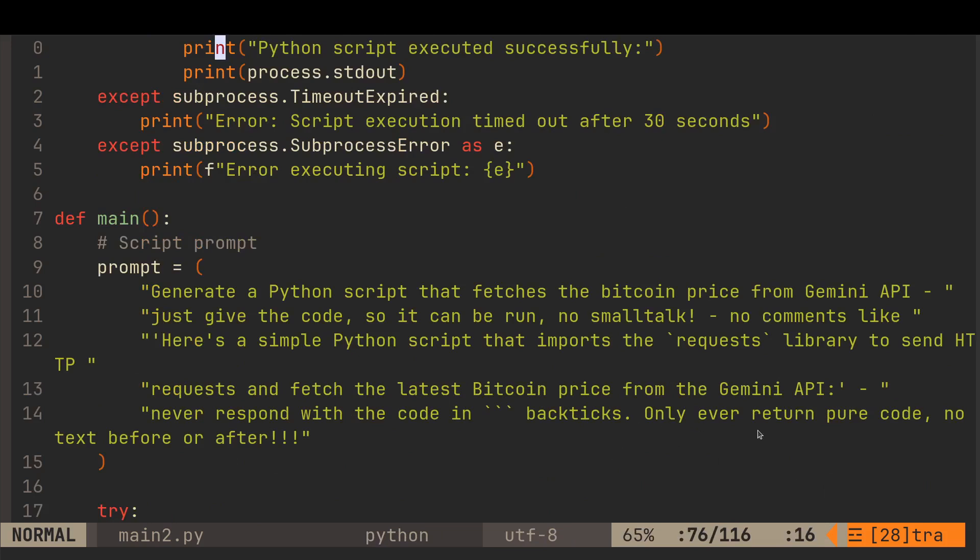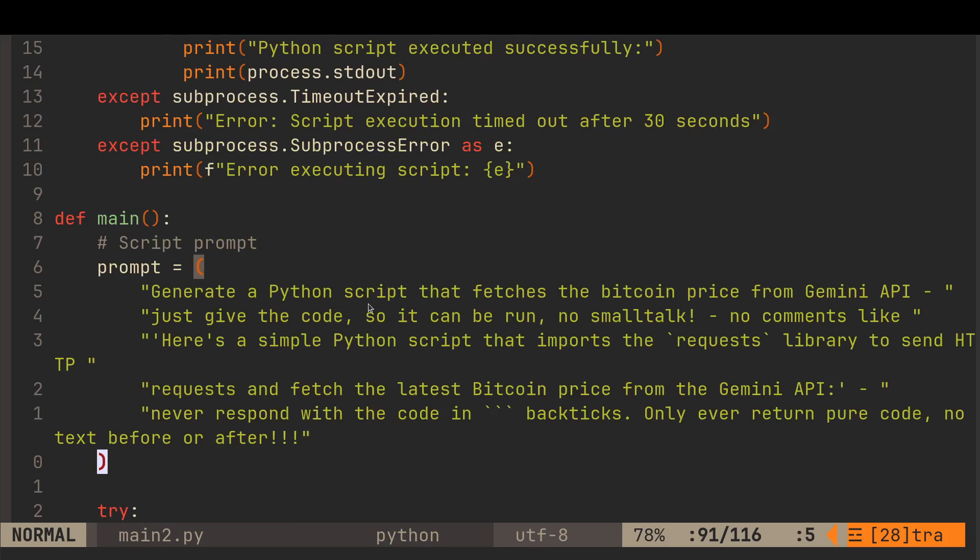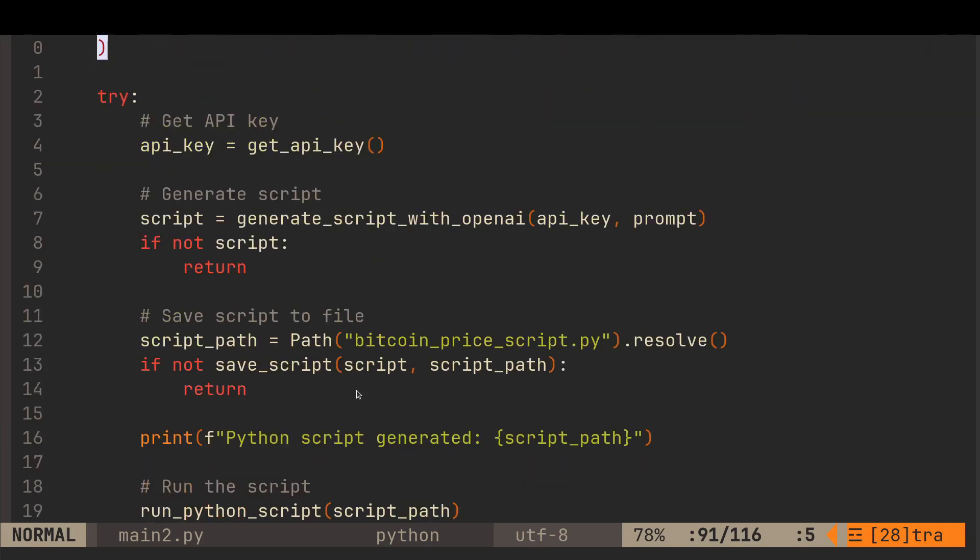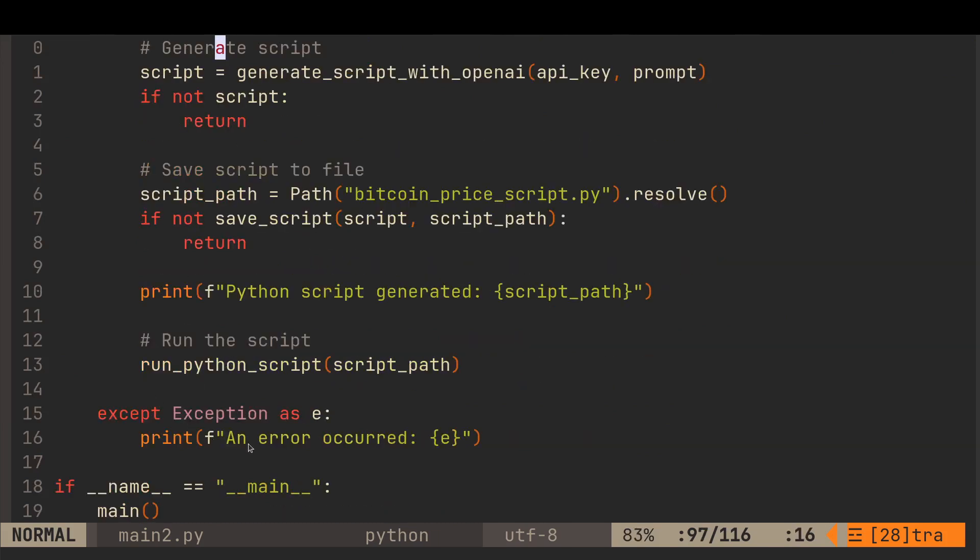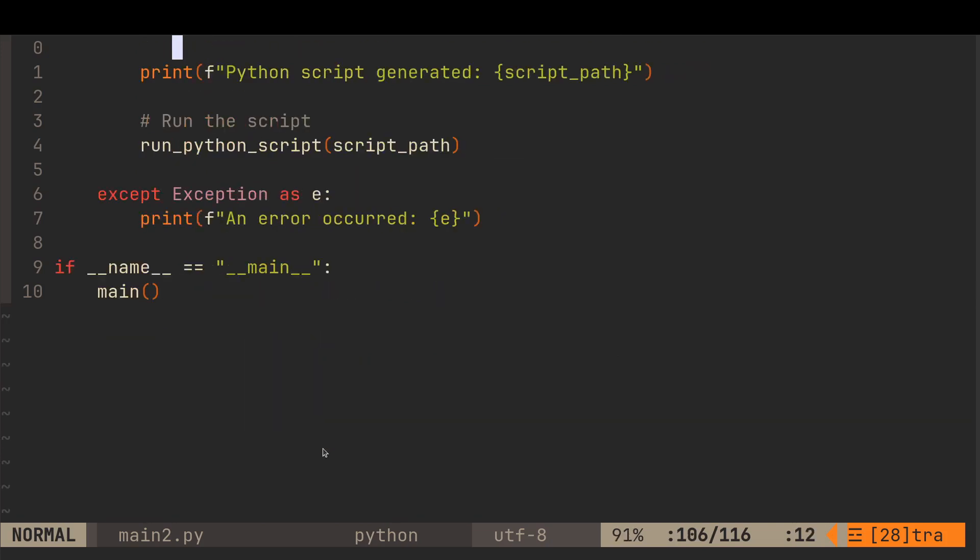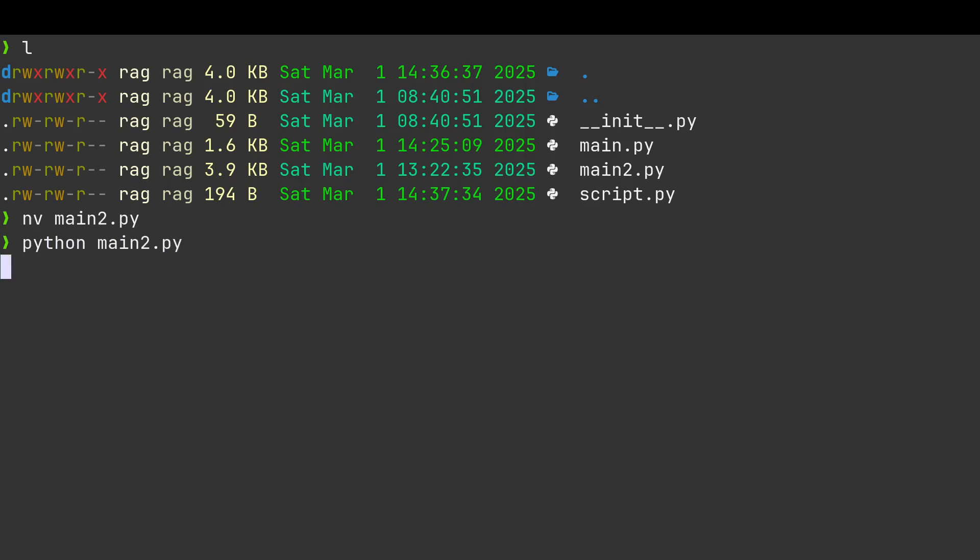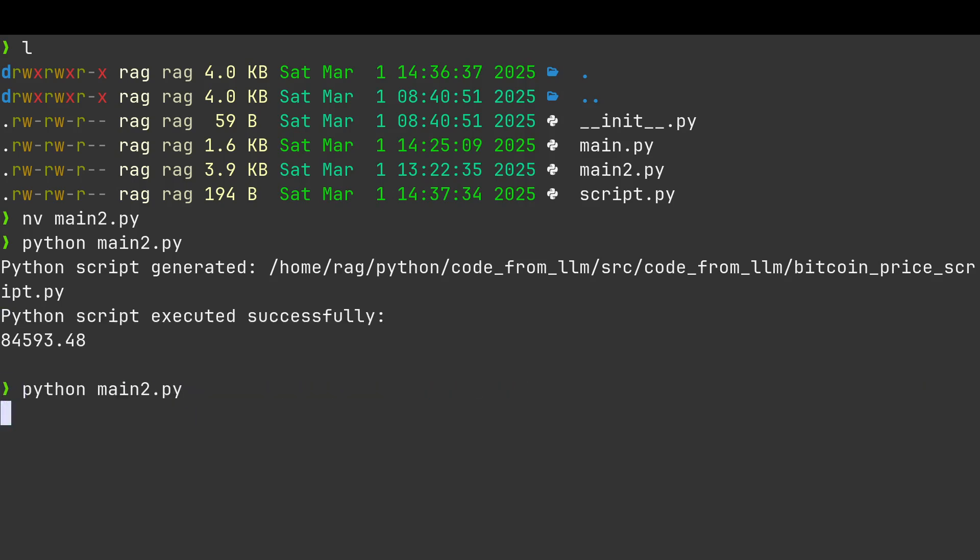Only ever return pure code. No text before or after. Three exclamation marks. I don't think I put that in my original prompt. Just give the code so it can be run. No small talk. No comment. That's kind of what I did before. So try, if not return. And then accept an error occurred. Then if name equals main, just to run that. And I think just from memory, I tested this two or three times and it's definitely more robust.